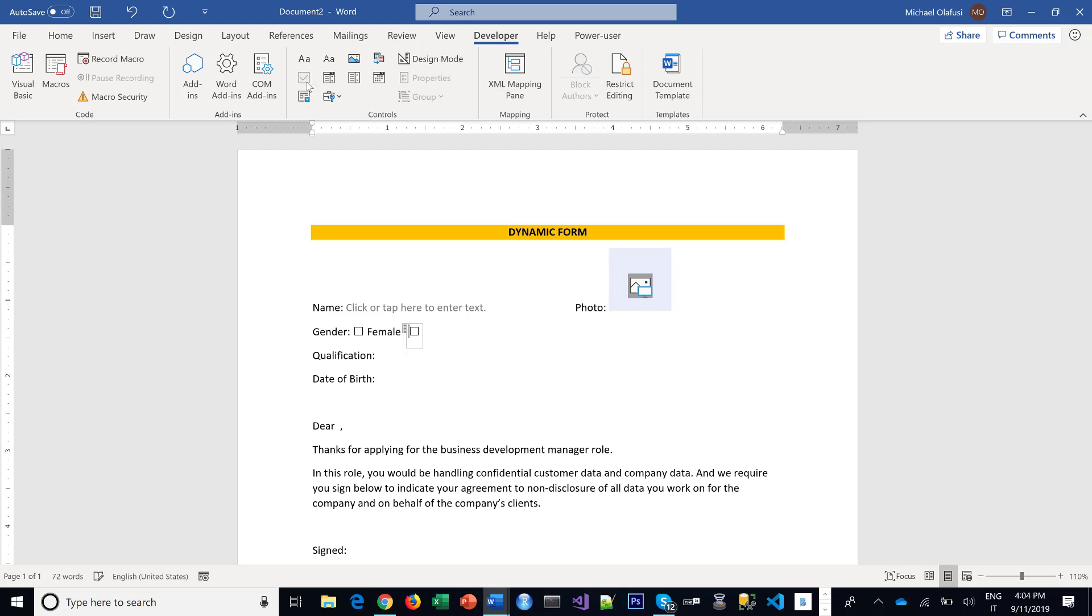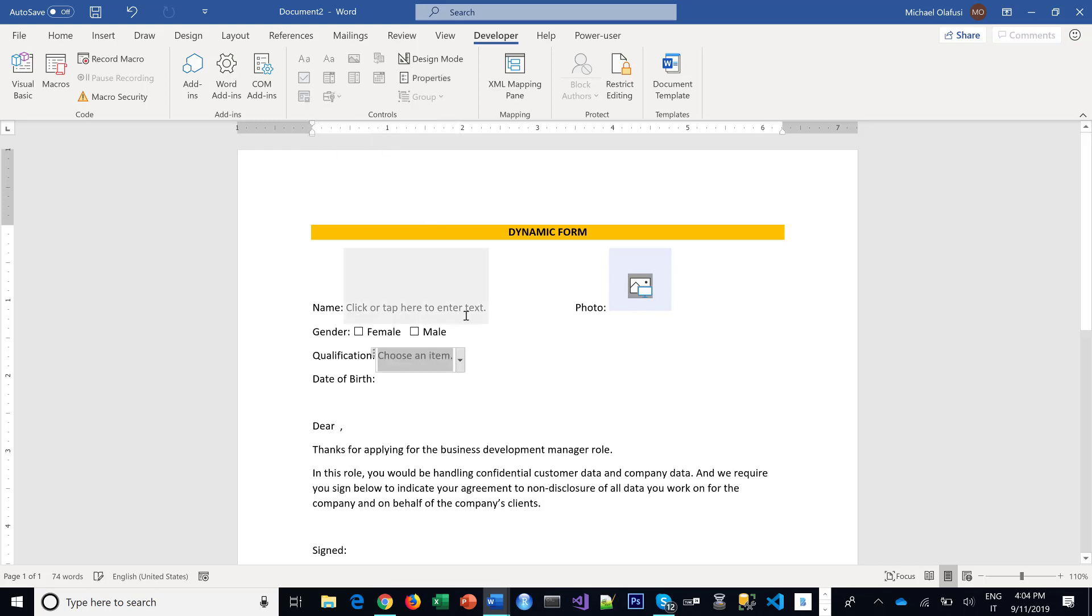I want you to put your qualification. For that I use the Combo Box. I want you to be able to pick, so right now you can't pick anything, it's empty, so I want to populate it with some options.